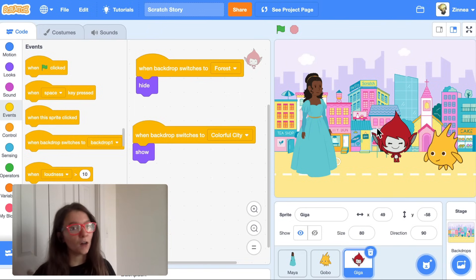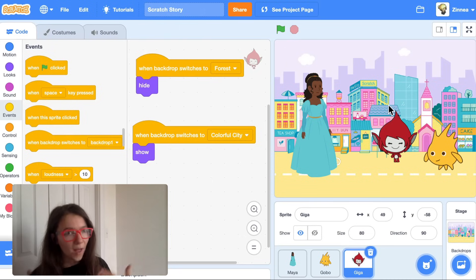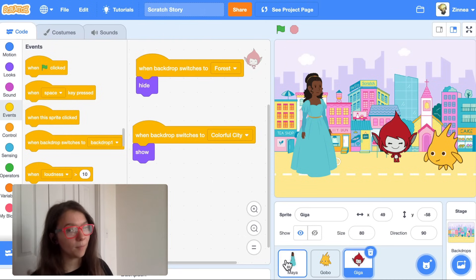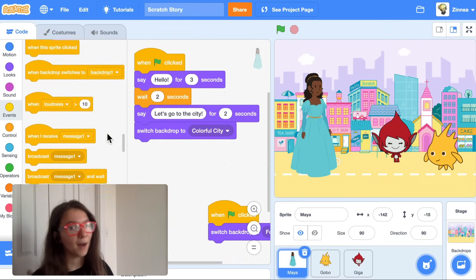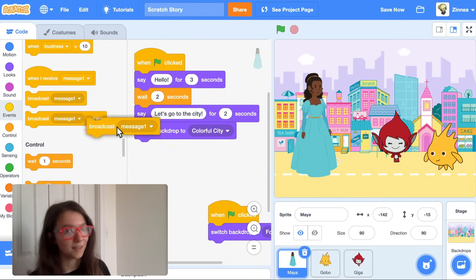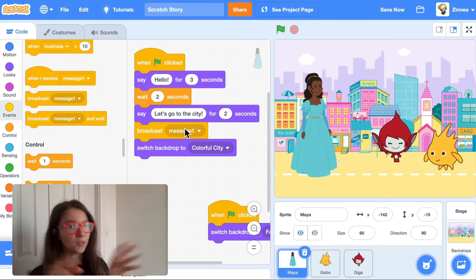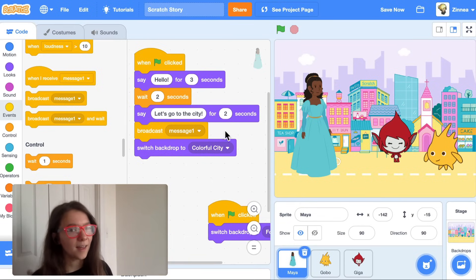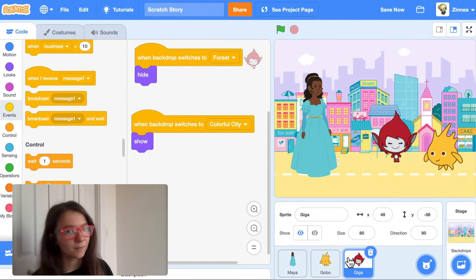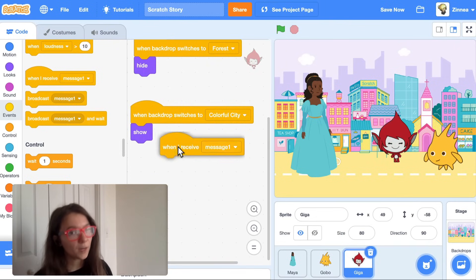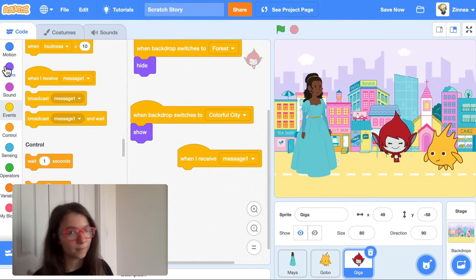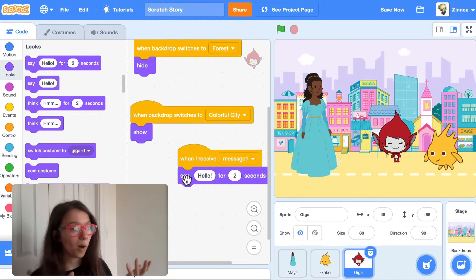So when Maya finishes talking, I can have Maya broadcast message one — she sends out the invisible signal message one. And then if I click on Giga, I can say 'when I receive message one,' and make Giga say something like 'Welcome.'